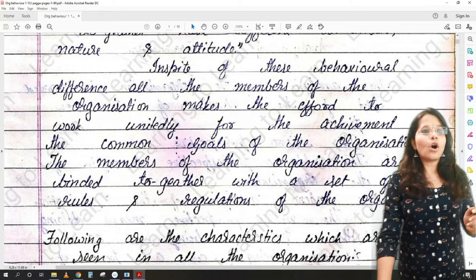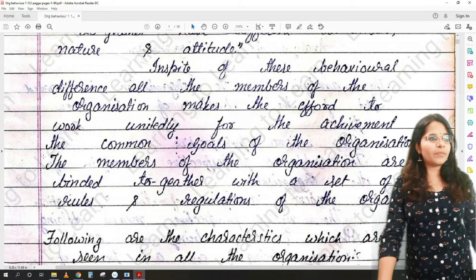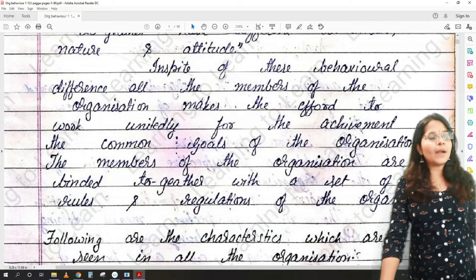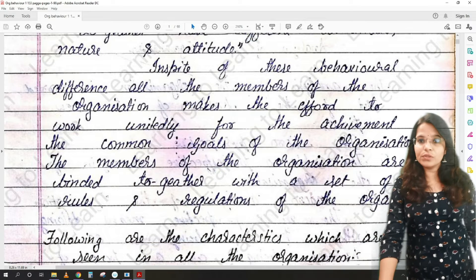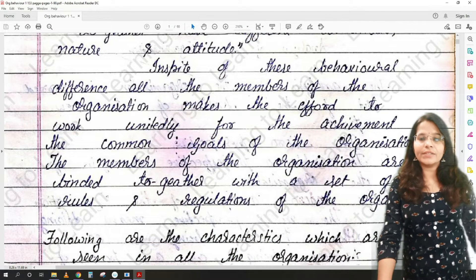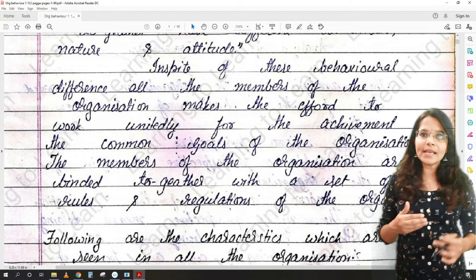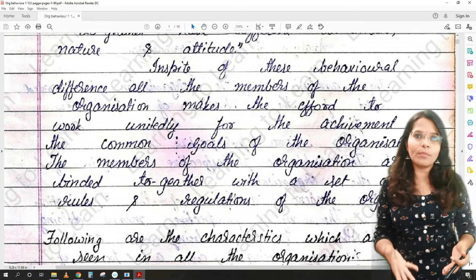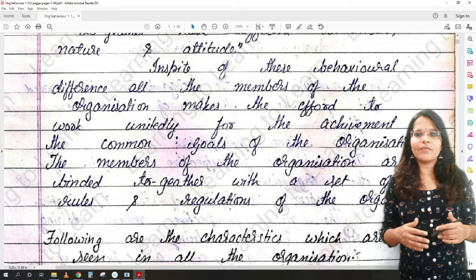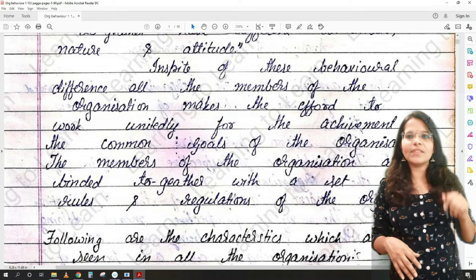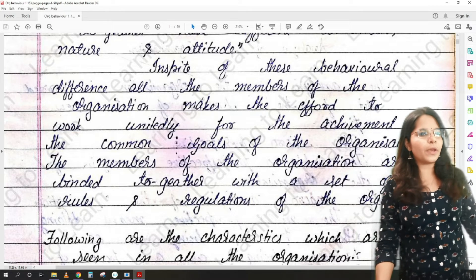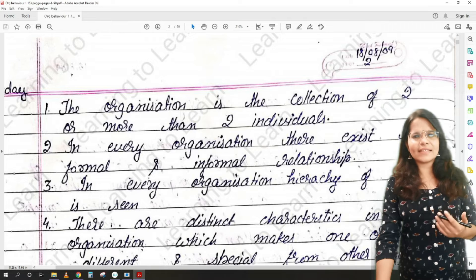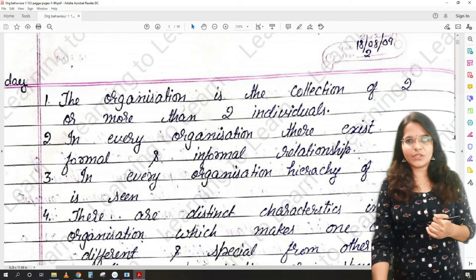Also, to achieve the common goals of the organization, the members are bound together with a set of rules and regulations. These rules and regulations help ensure the smooth functioning of the organization, so that everything goes smoothly without any problems.